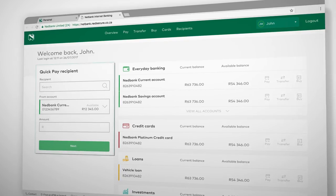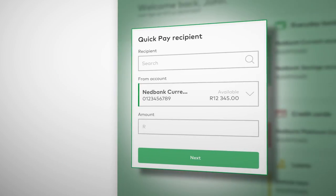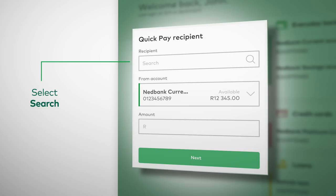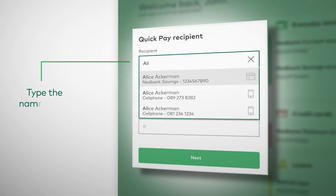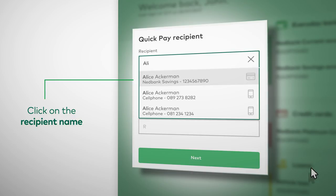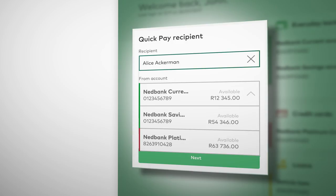If you want to make a quick payment to a saved recipient — we used to call this a beneficiary — select Search to find the recipient you want, or type the name of the account holder you're looking for into the recipient search field. Choose the recipient by clicking on their name. In this example, we chose Alice Ackerman. You'll see Alice Ackerman's name automatically appear in the recipient box.